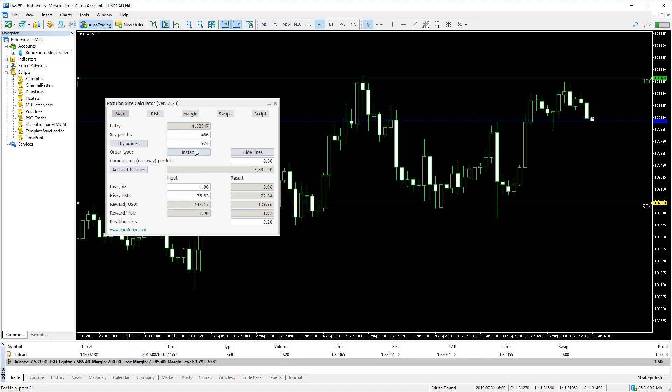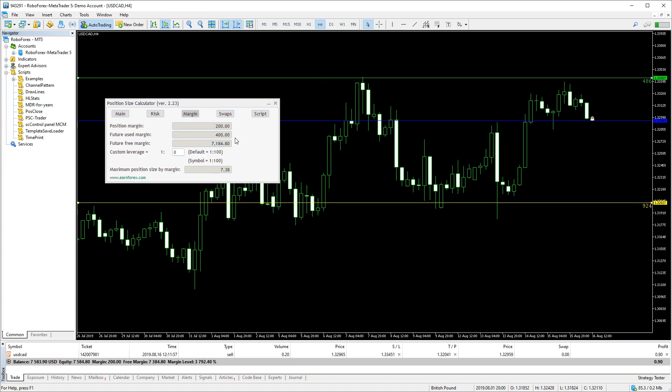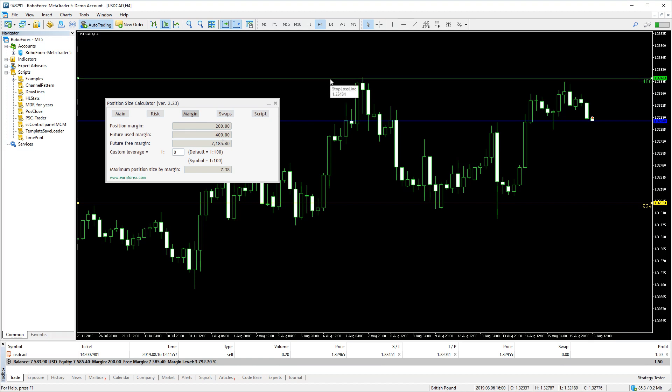The trade in the calculator has a volume of 0.2 lots. If we open the same trade, our used margin will simply double.